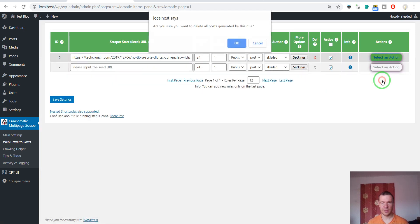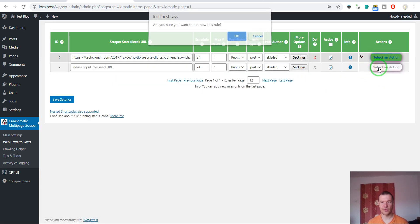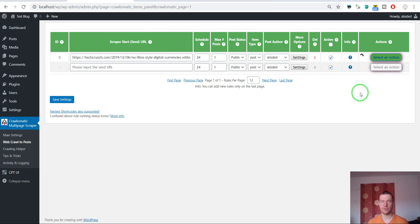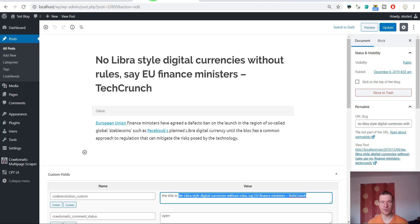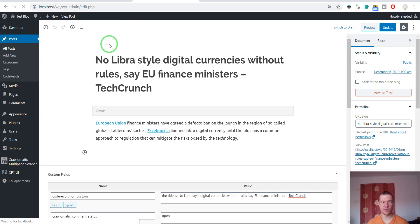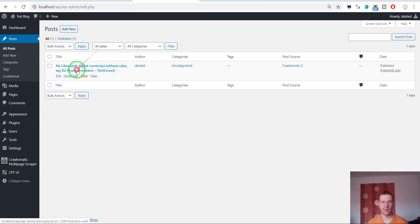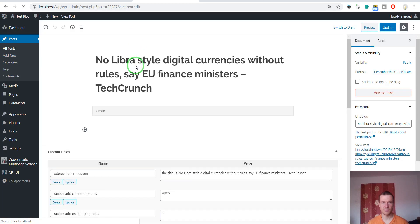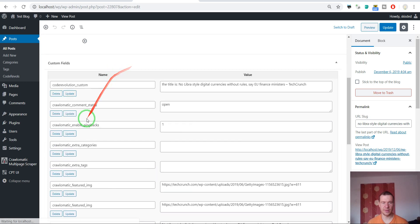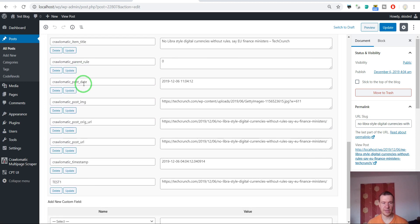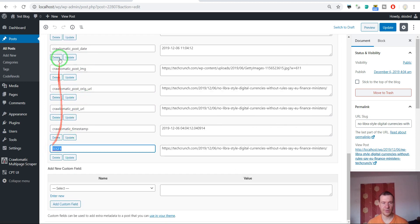Let's delete the imported post and regenerate it — let's re-import it. Now we should go back to posts and check the post again. We now have 'code_revolution_custom', and if we scroll down — since these are ordered alphabetically — the test one will also be visible here.